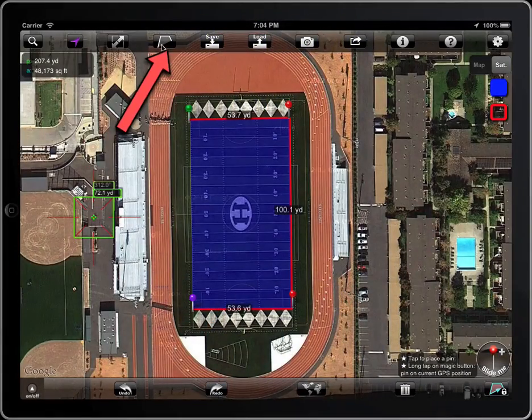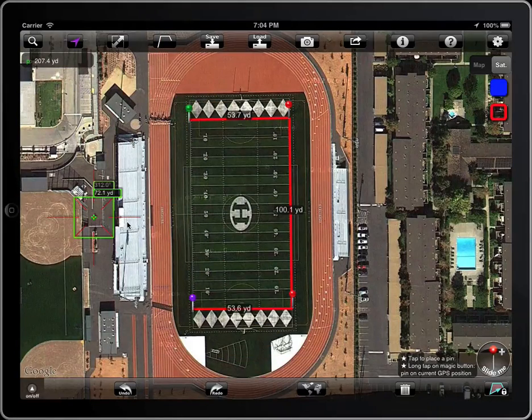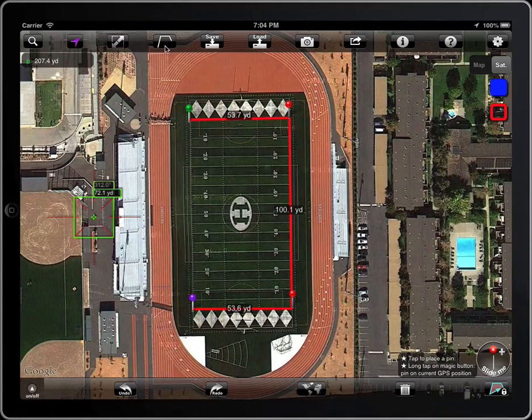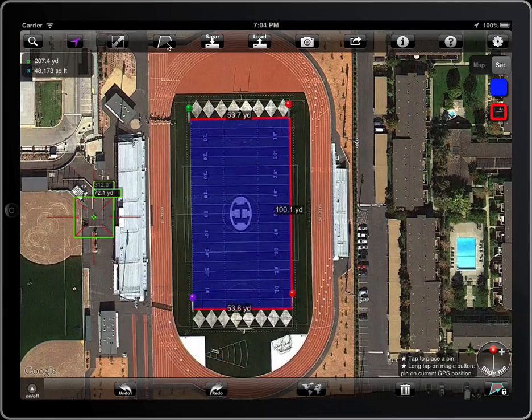If you are not interested in the area, you can work with polylines. The button has two states: Polyline and Polygon.